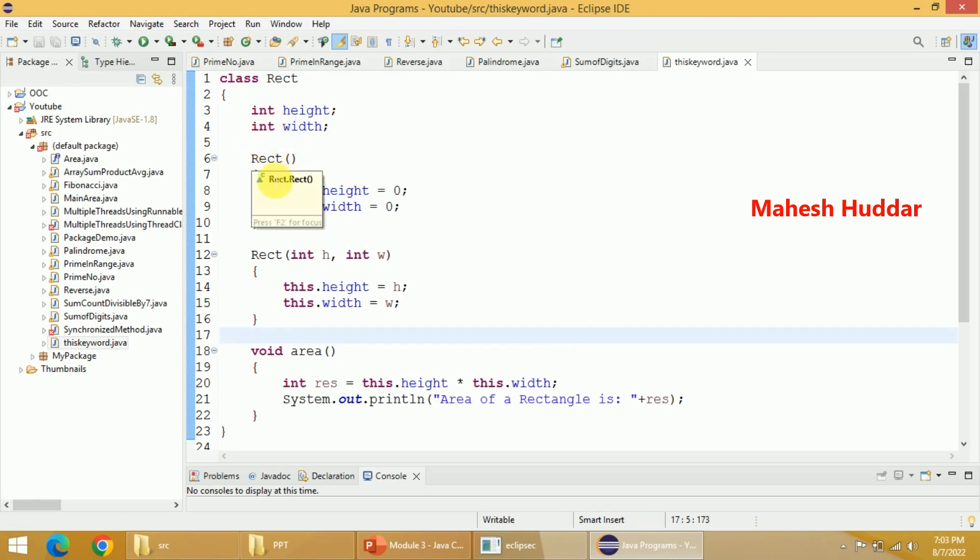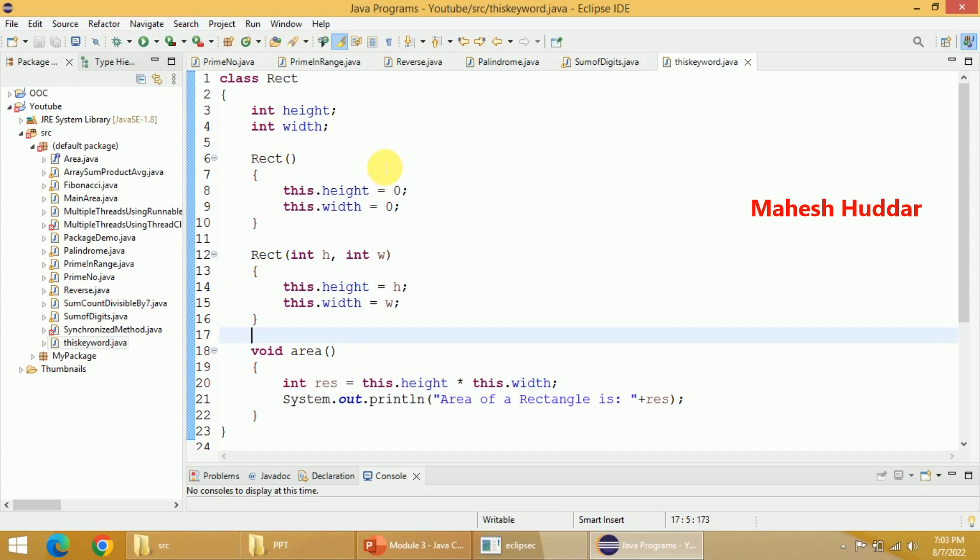I have added two constructors. The first constructor is the default constructor, which will initialize the height and width to 0, 0 here. You can see this.height = 0, this.width = 0 here. So whenever you create an object of that class rectangle, the object's height and width will be set to 0, 0 here.